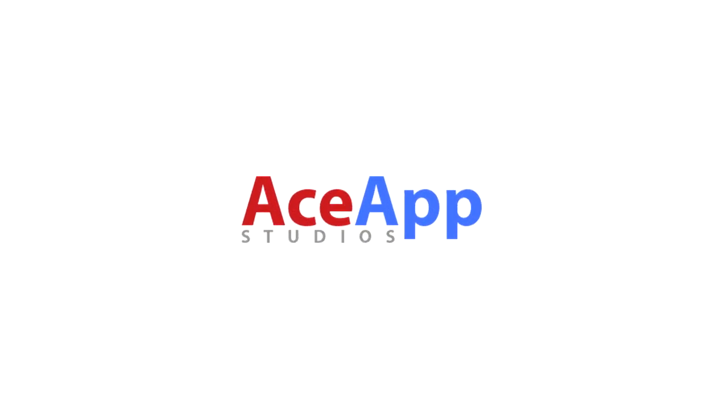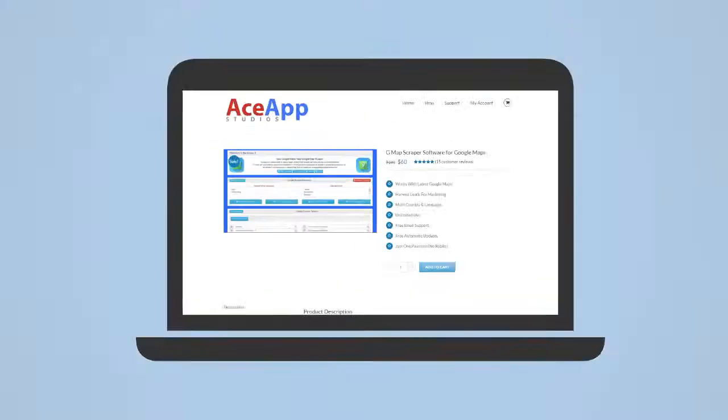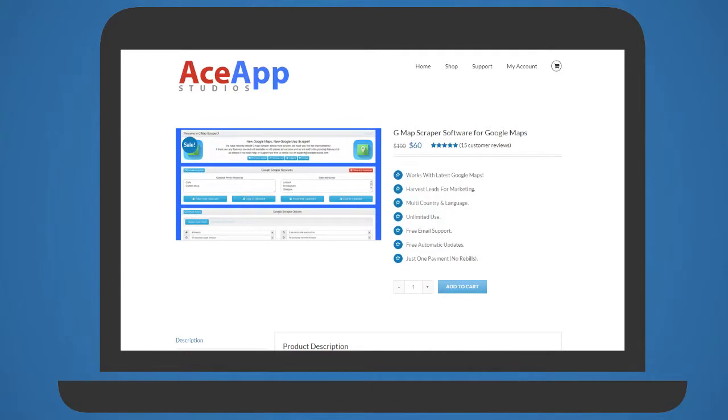Here at ASAP Studios, we push the limits of today's software. Our popular G-Map Scraper has been built from the ground up for the new Google Maps.